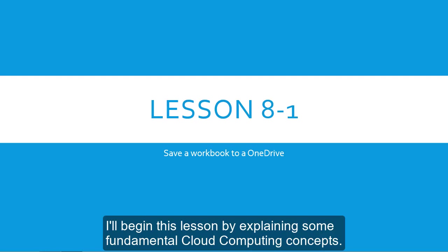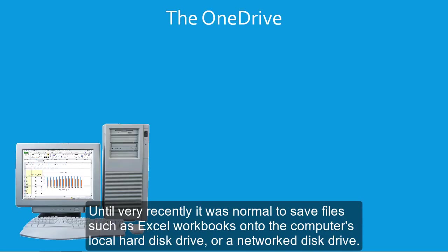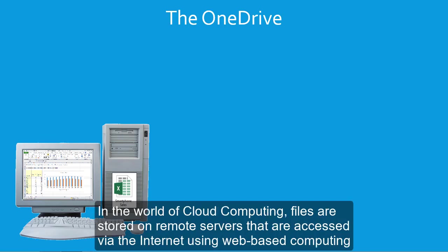I'll begin this lesson by explaining some fundamental cloud computing concepts. Until very recently, it was normal to save files, such as Excel workbooks, onto the computer's local hard disk drive, or a networked disk drive.